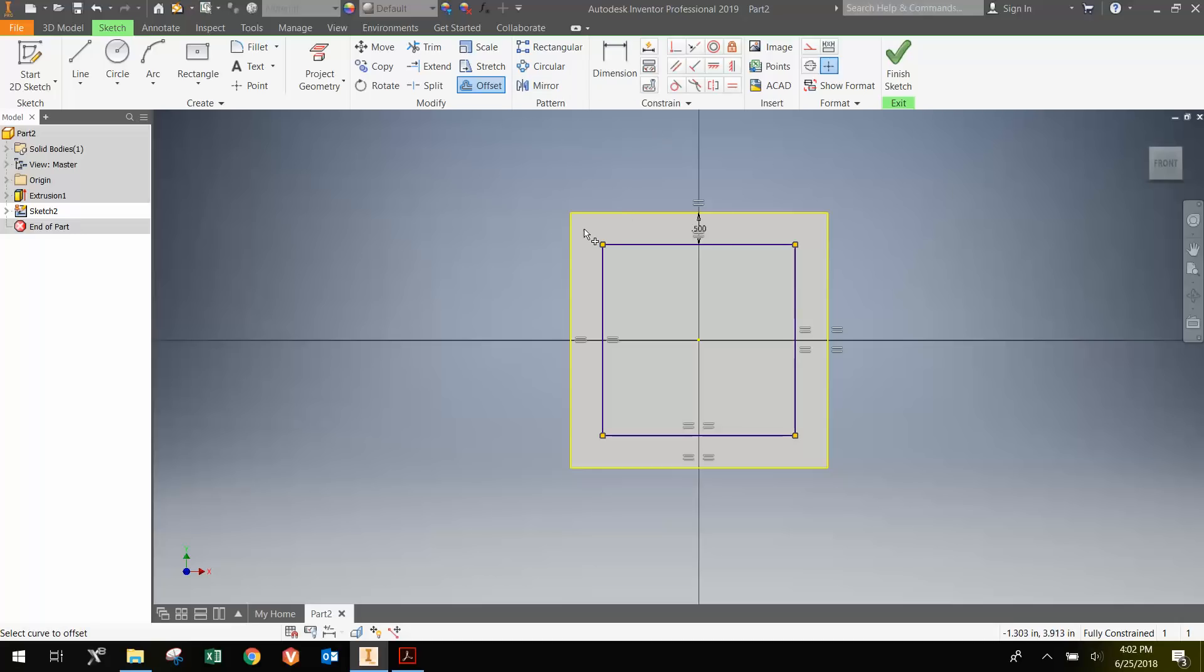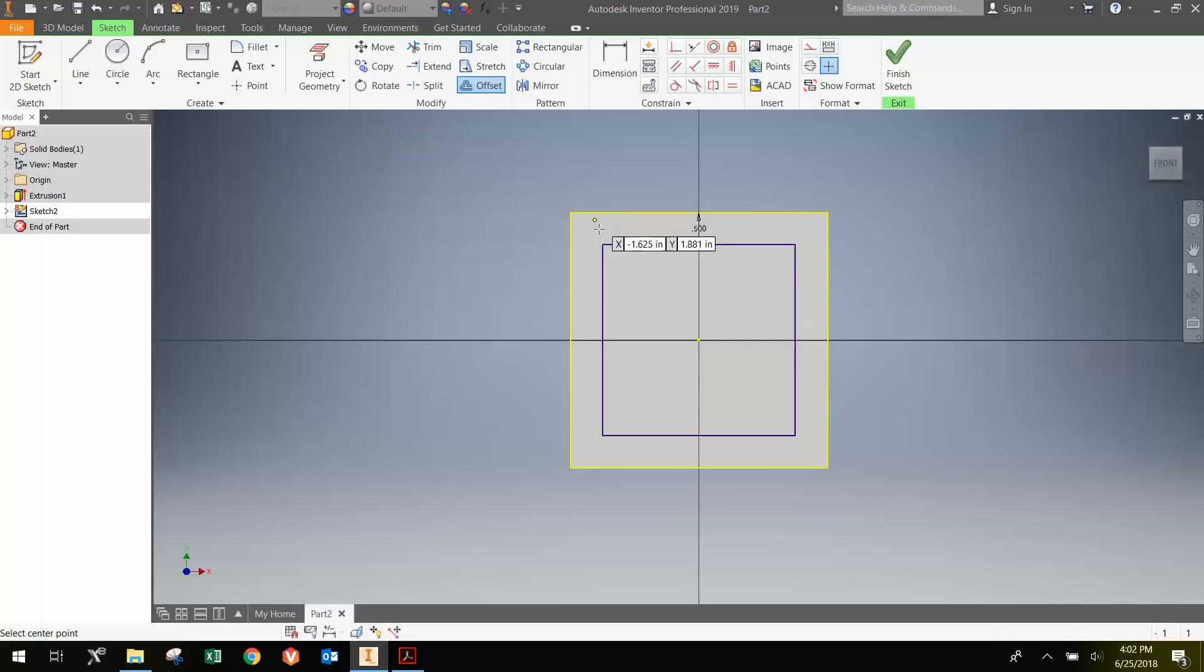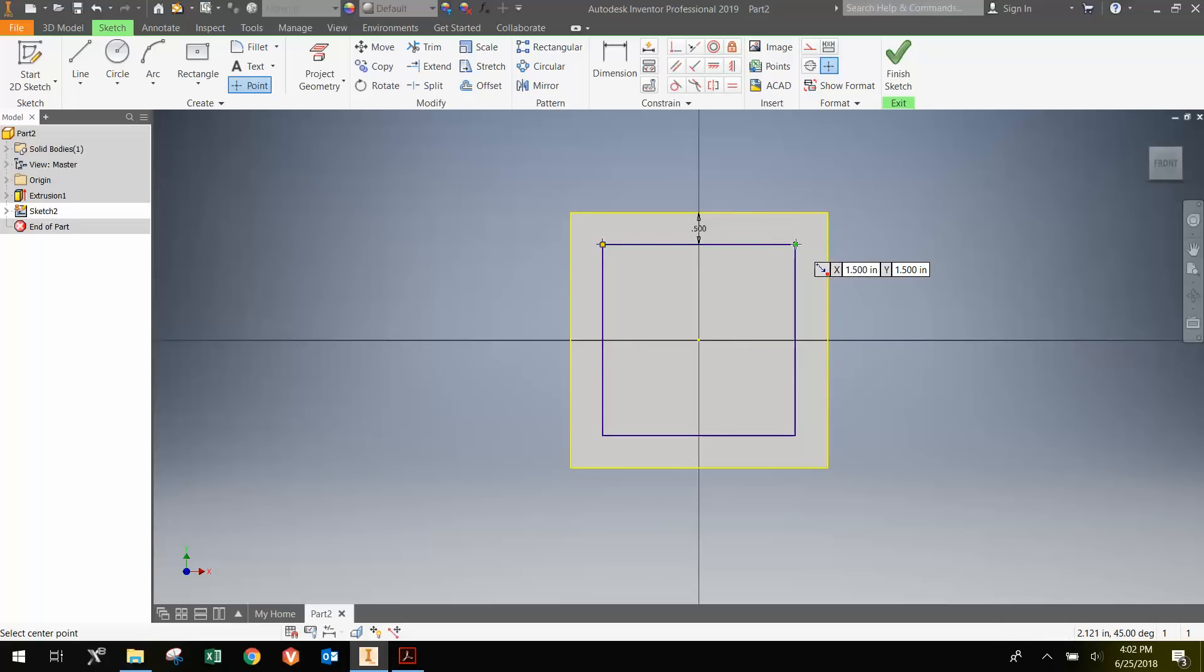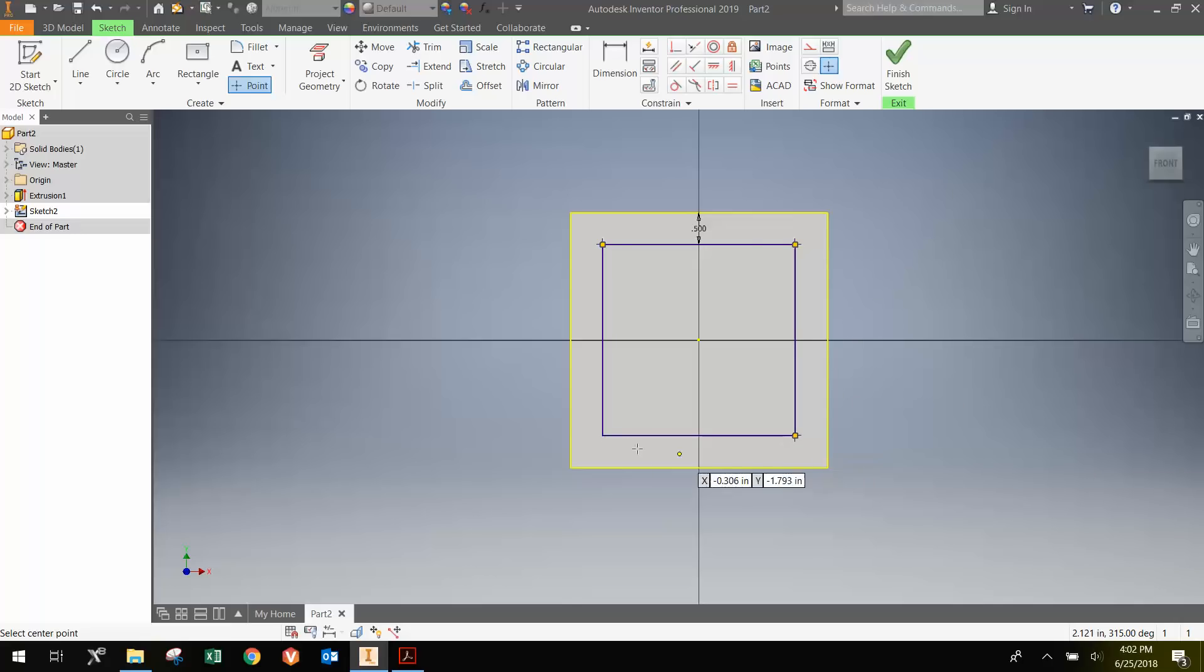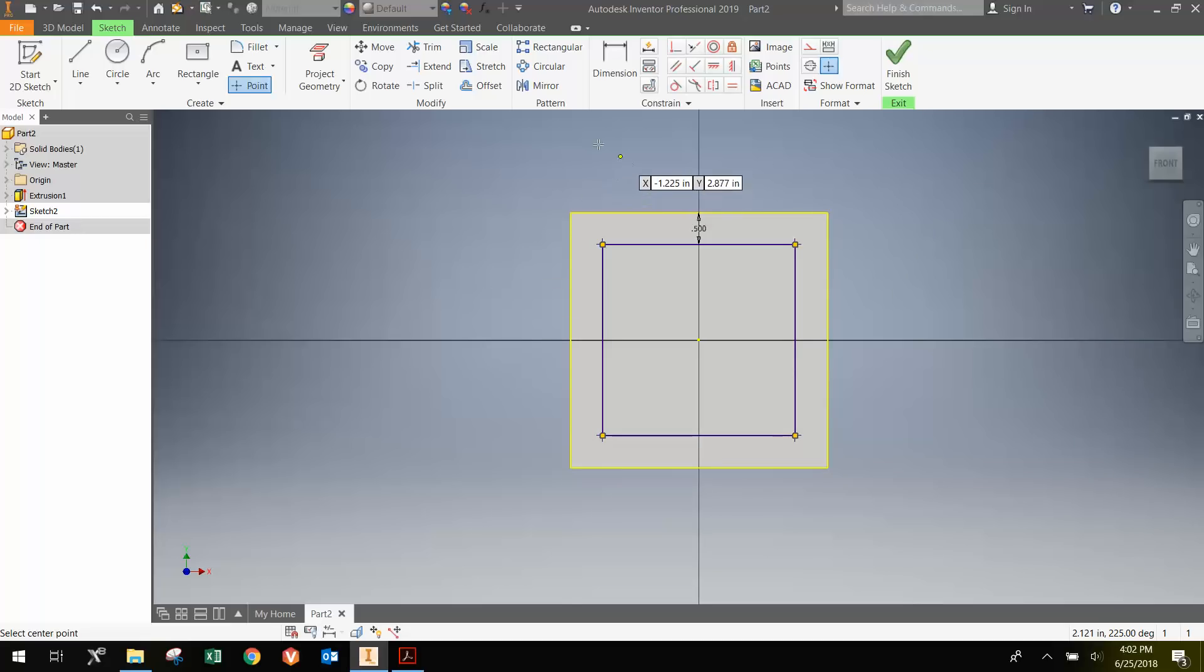This gives me a square that is 3 inches on each side, or a half inch in from each corner. Then we can just make 4 points. Notice they snap into the corners of the square. With those 4 points, I can make the holes.